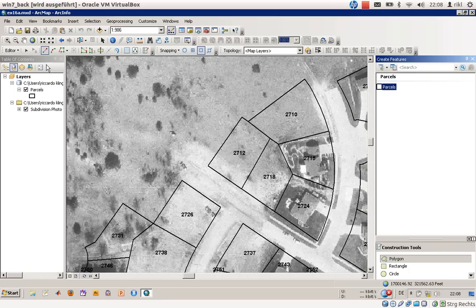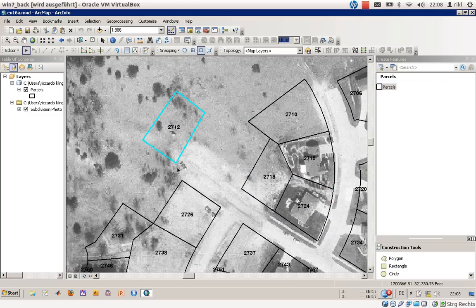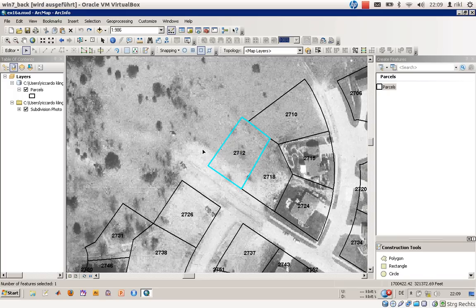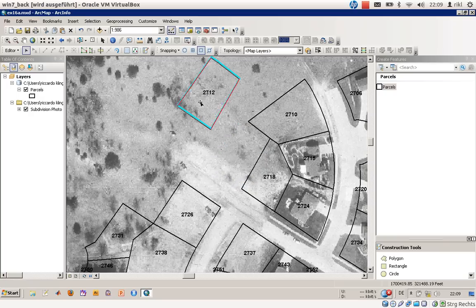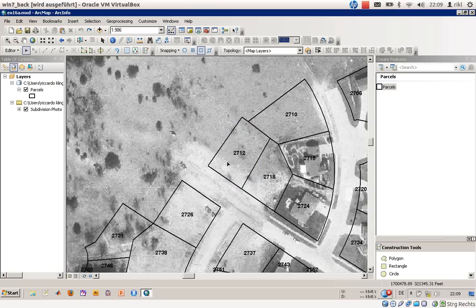First of all, start editing. We will concentrate on parcels, but we won't create new features — we will use the edit tool itself. You can easily select features by pressing inside the polygon or on the edge of it, and you can also drag it around a little bit. By pressing Ctrl+Z you can go back to your previous state in editing. You can also choose redo move and undo move here.